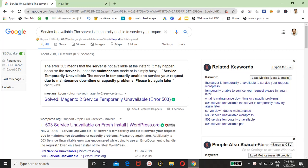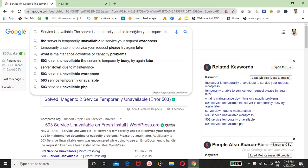Hey guys, welcome to another tech video of Guruji Official. In this video I will show you how you can fix this problem: 'Service unavailable, the server is temporarily unable to service your request.' I was also facing this problem.